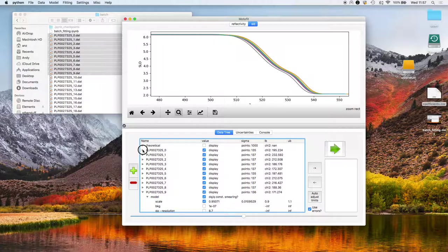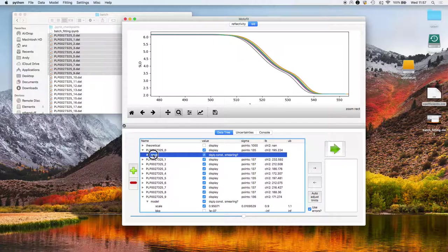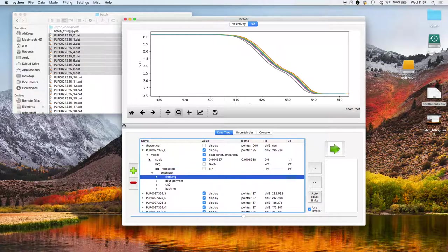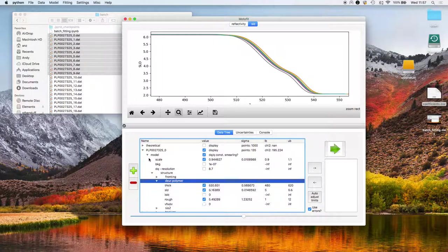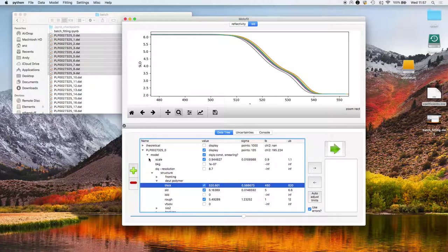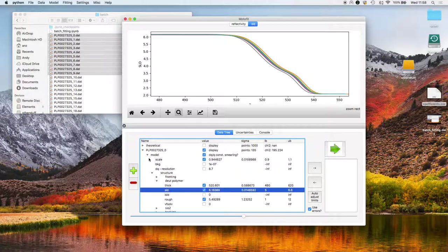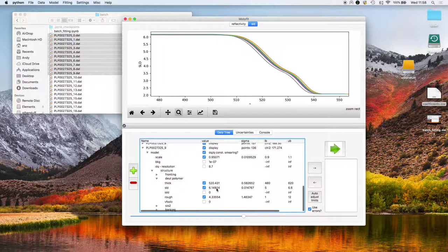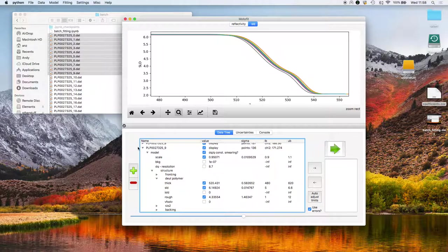Let's have a look at the thickness of the first one. It doesn't appear to be too different, but there is obviously some variation across these datasets.